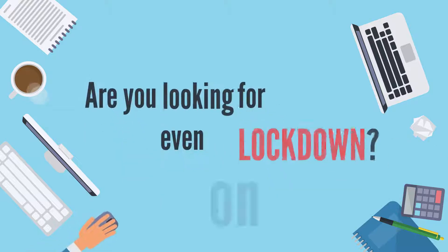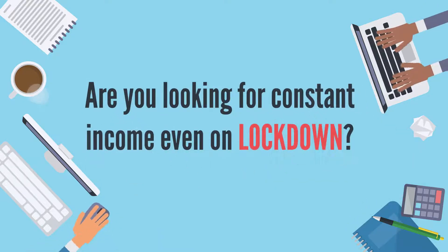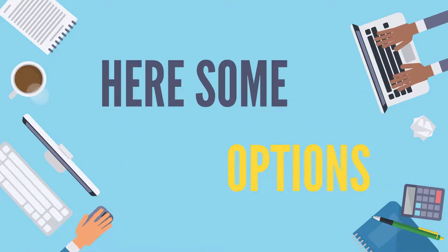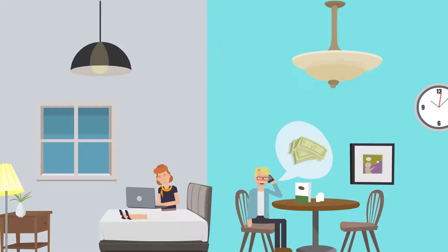Are you looking for a constant income even on lockdown? Here are some options.